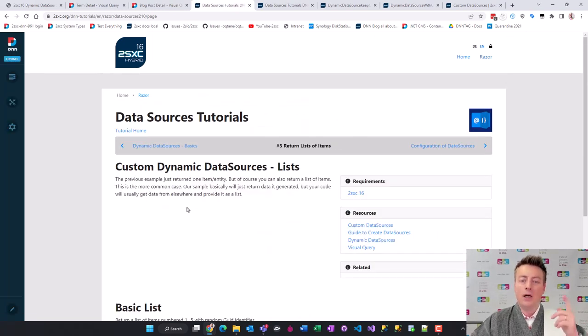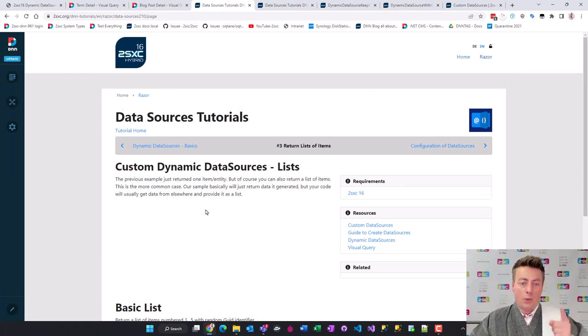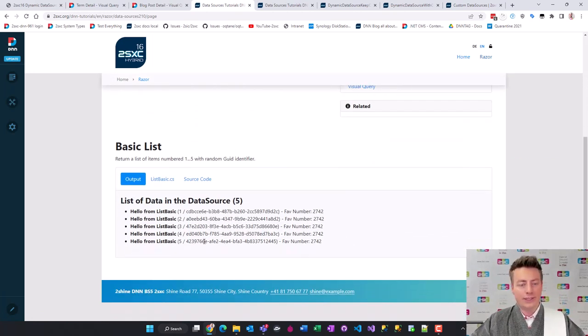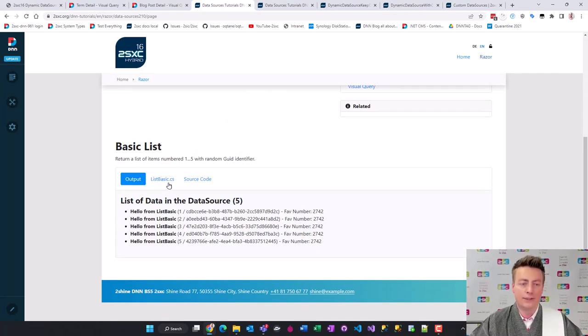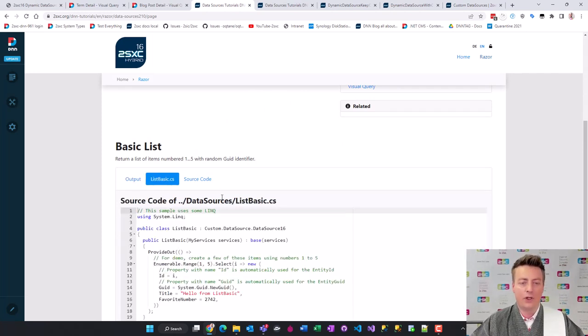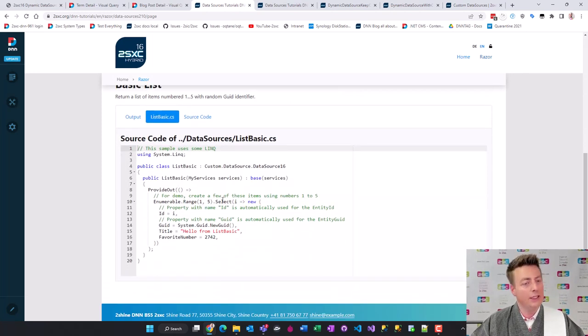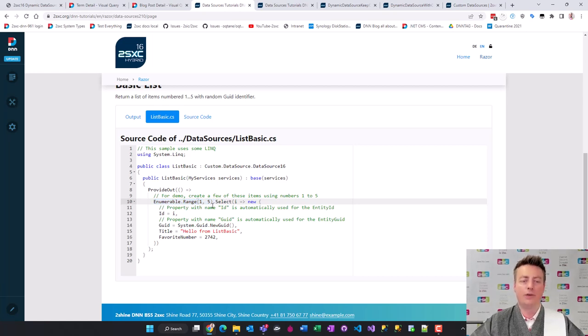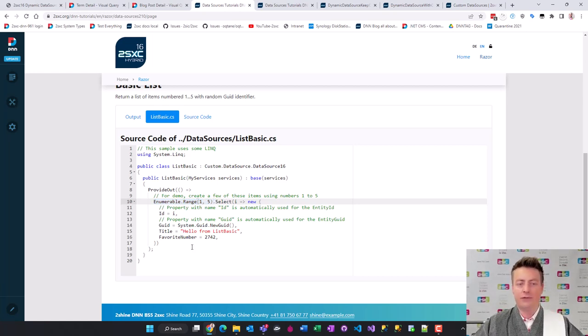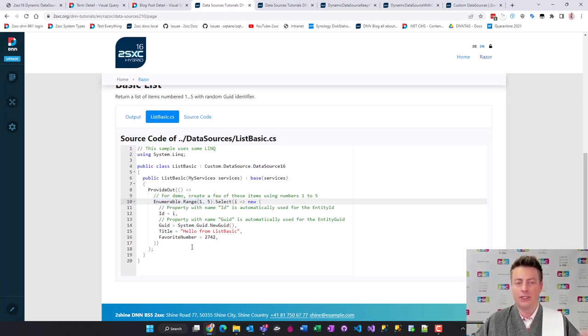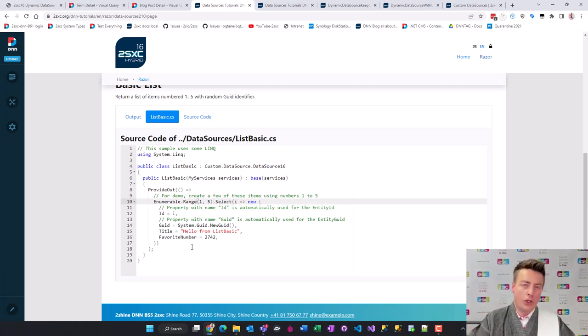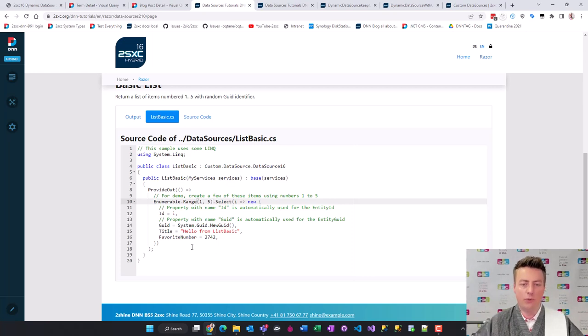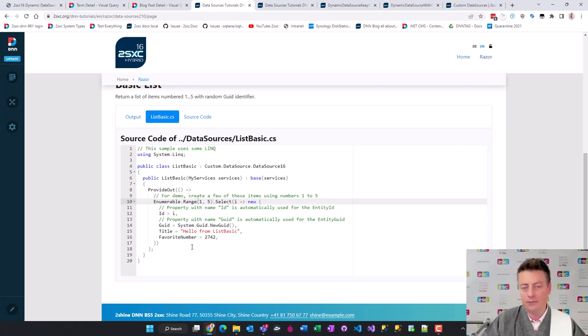Let's go to the next step - returning a list. Here you can see similar setup but we have a whole list and the code is a little more advanced. We don't have a real source. We're just going to number one to five and produce a list of items with those numbers. Very simple. Your code could of course get them from a web API or from anywhere else you want to provide data as a data source.